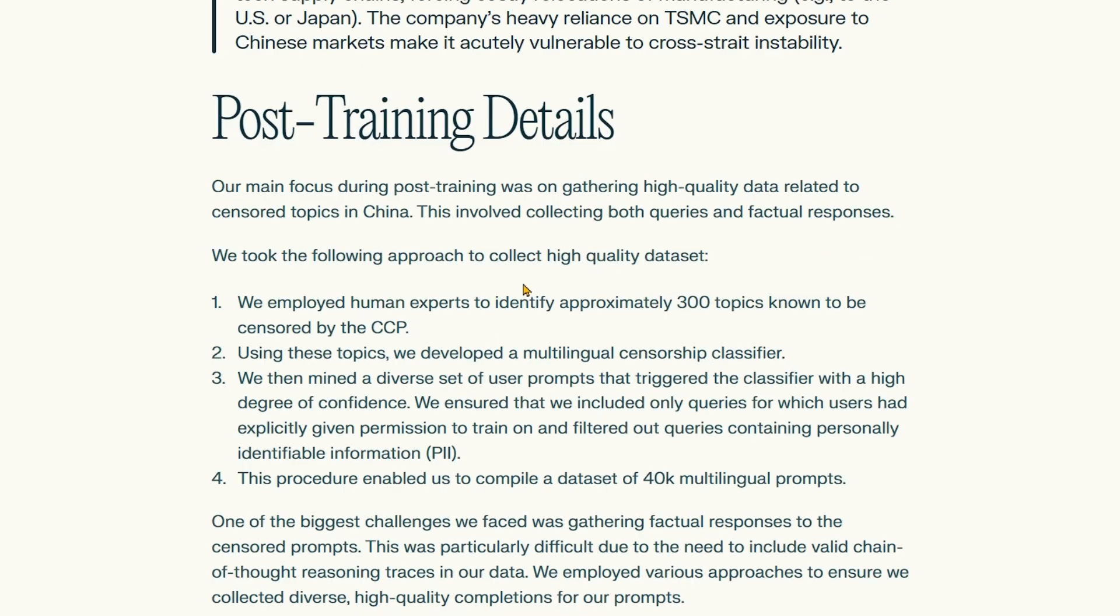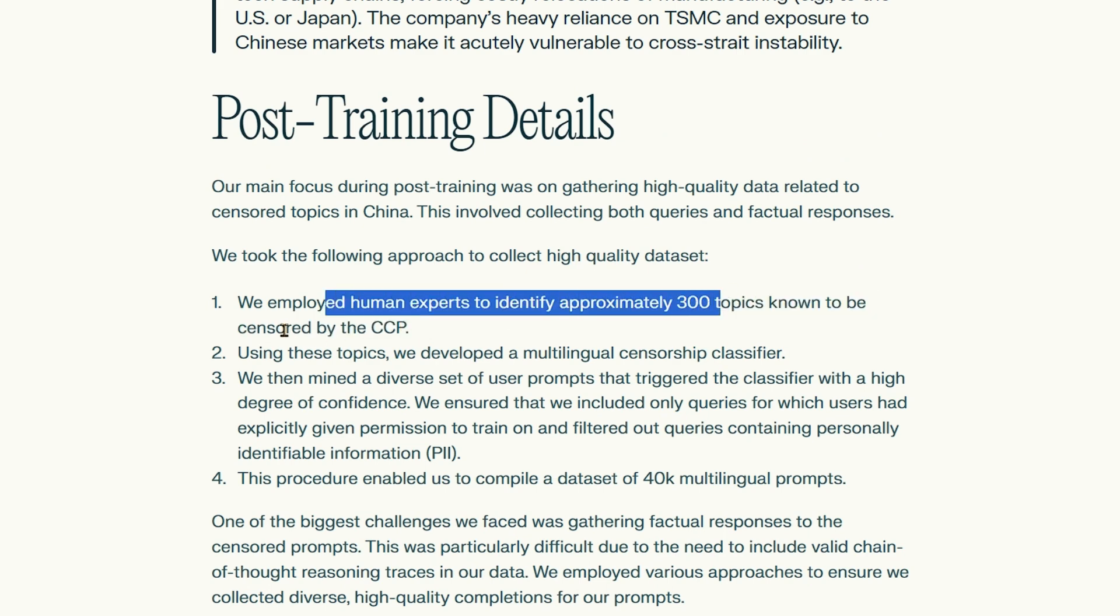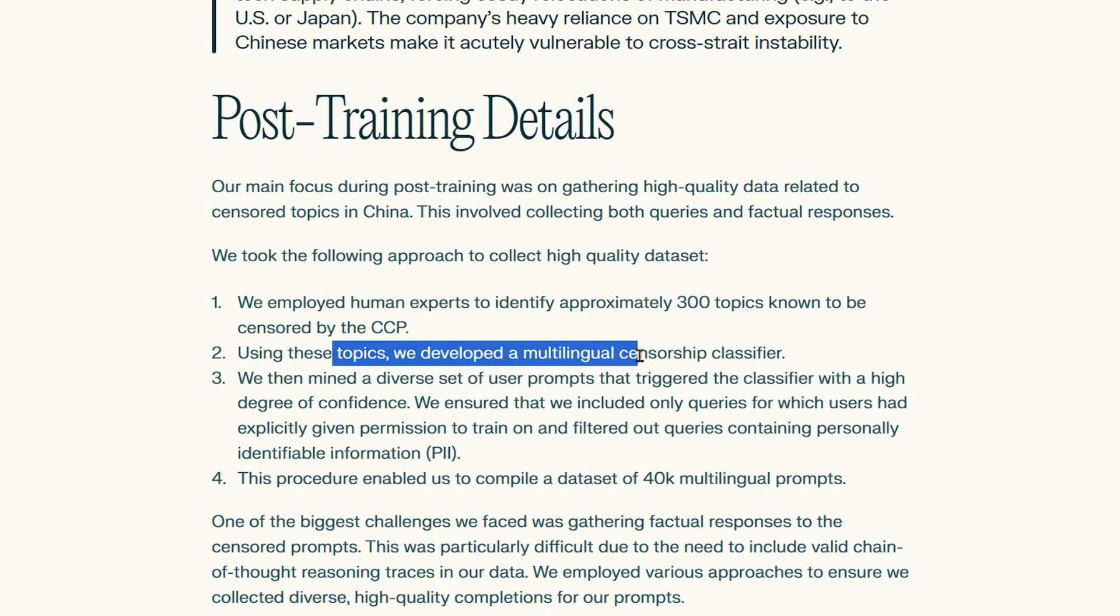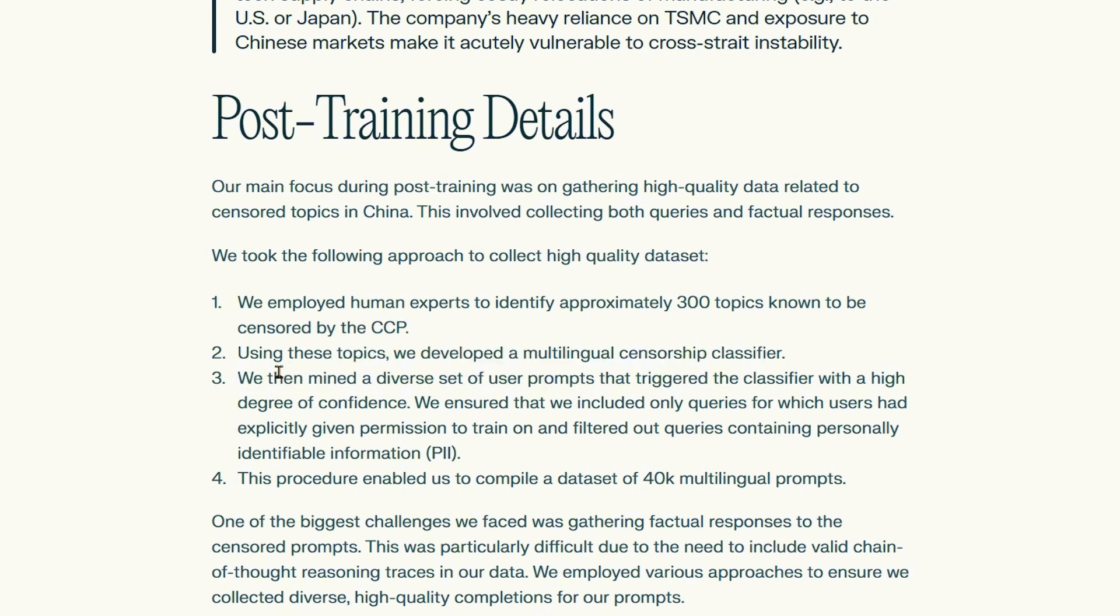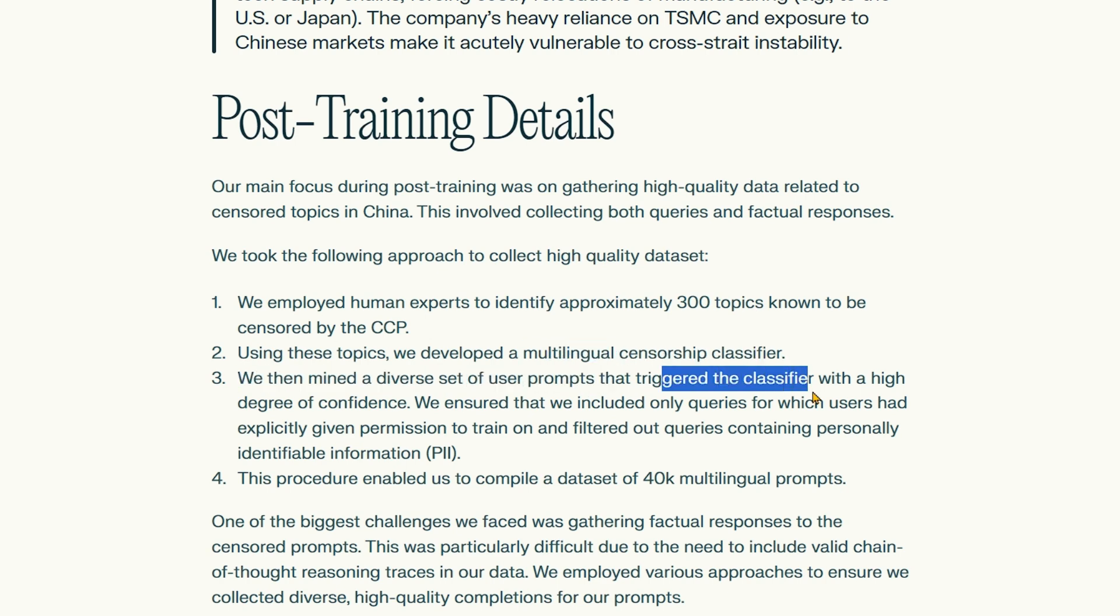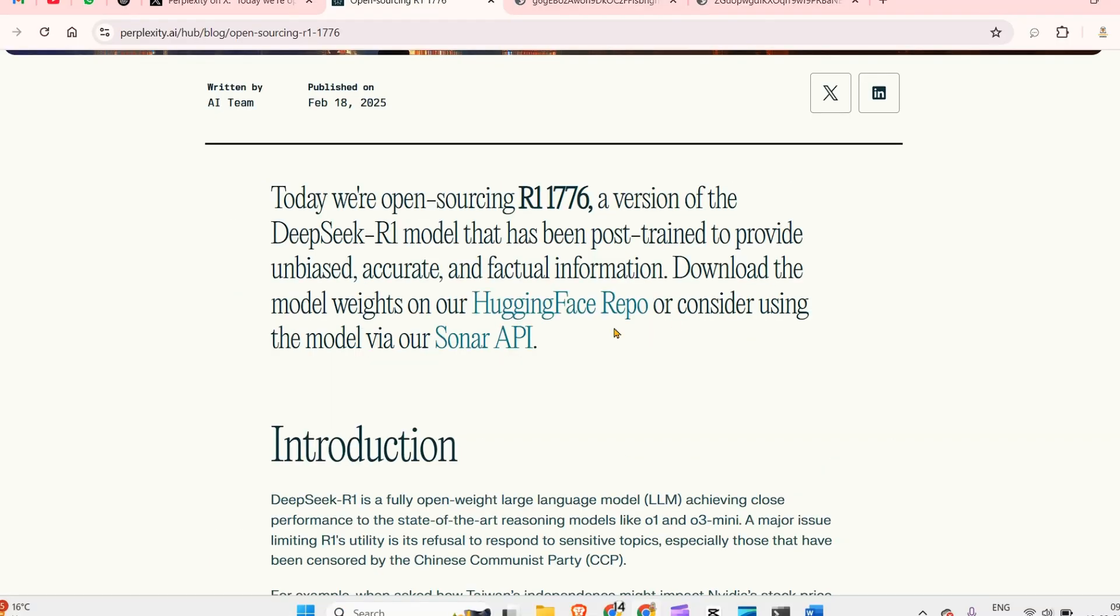They employed human experts to identify approximately 300 topics known to be censored by the CCP. Then using those topics, they developed a multilingual censorship classifier. They mined a diverse set of user prompts that trigger the classifier. This procedure enabled them to compile a dataset of 40K multilingual posts.